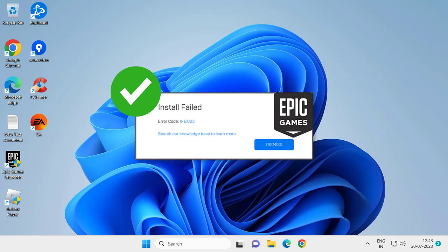Hello guys, welcome to my channel. Today we are going to see how to fix Epic Games installation error. Let's fix it.